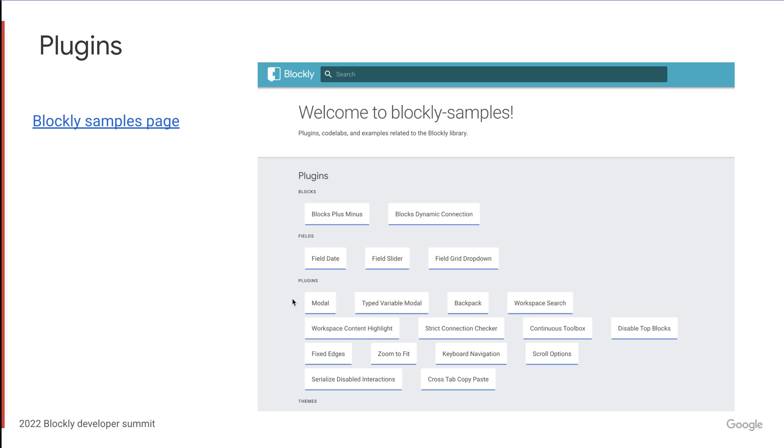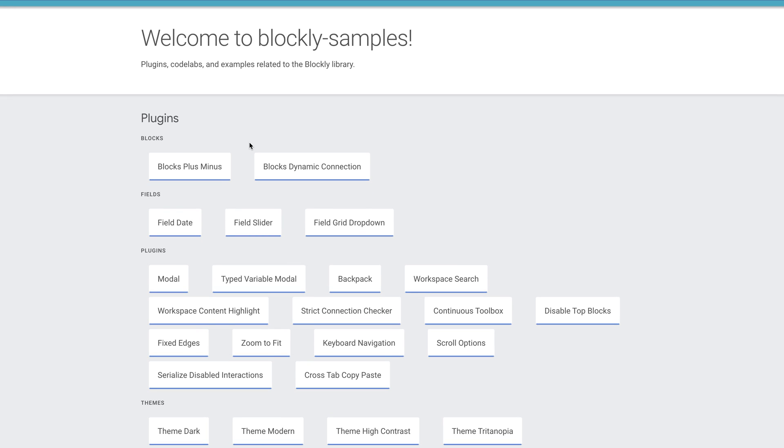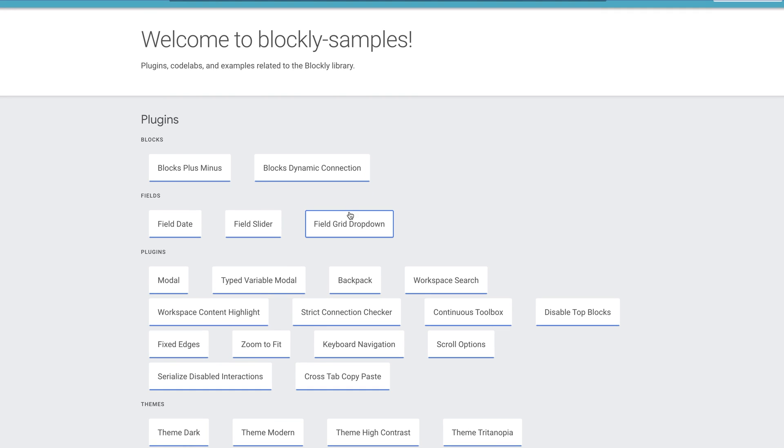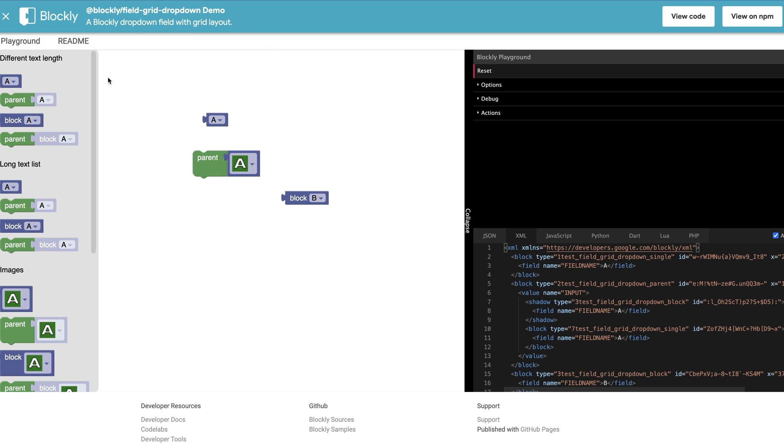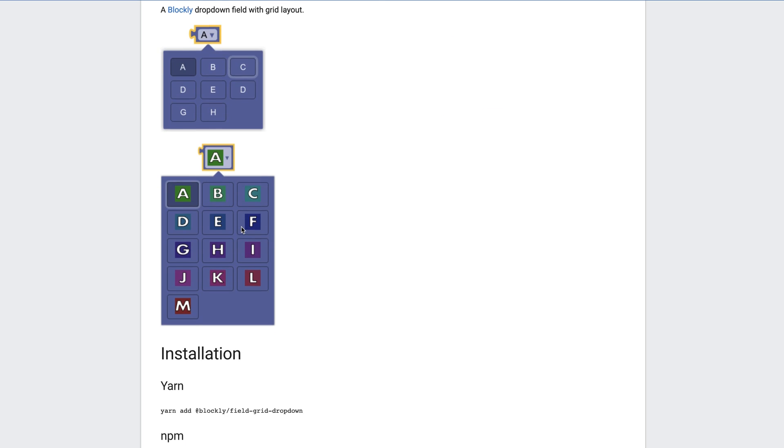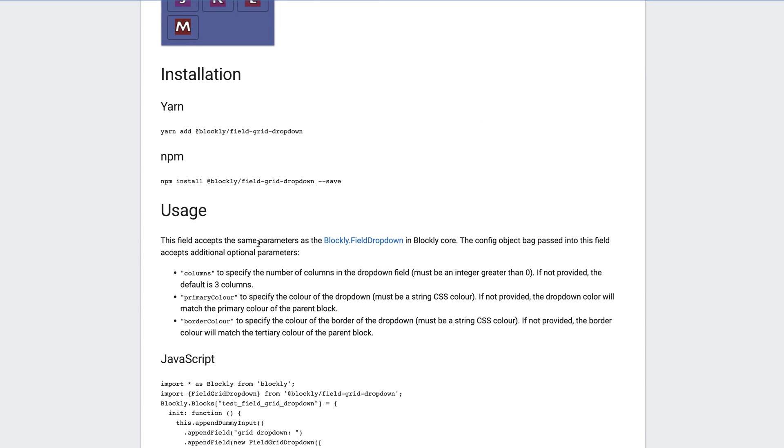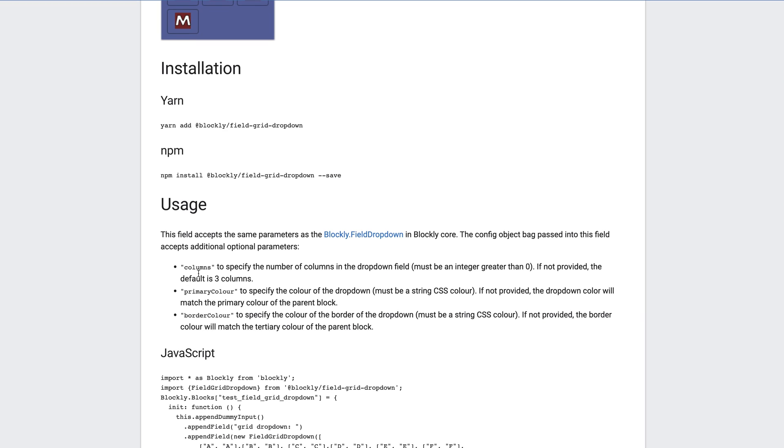First up, we're going to talk about plugins. Plugins are a great first place to look to see if the feature you want has already been created. If you want to browse the plugins, I would recommend heading over to the Blockly Samples GitHub IO page. On this page, we have all of our plugins. And when you click on each plugin, you can see a playground where you can play around with the plugin. And also there's a readme, which shows you different ways that you can customize the plugin further. So for example, on the field grid dropdown page, you can change the number of columns, the primary color or the border color for the plugin.